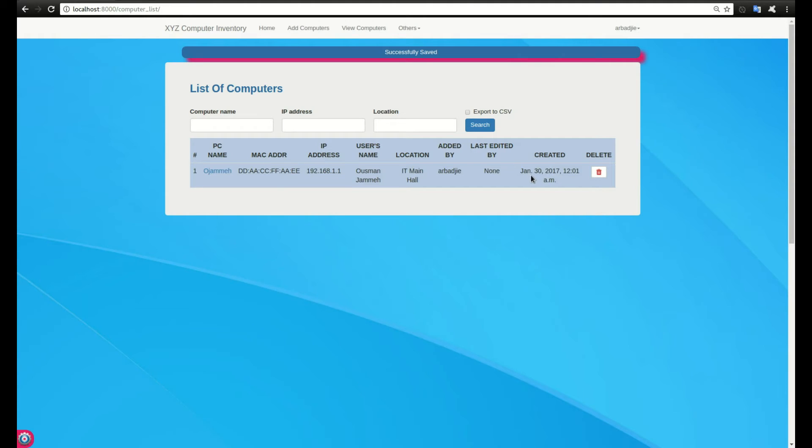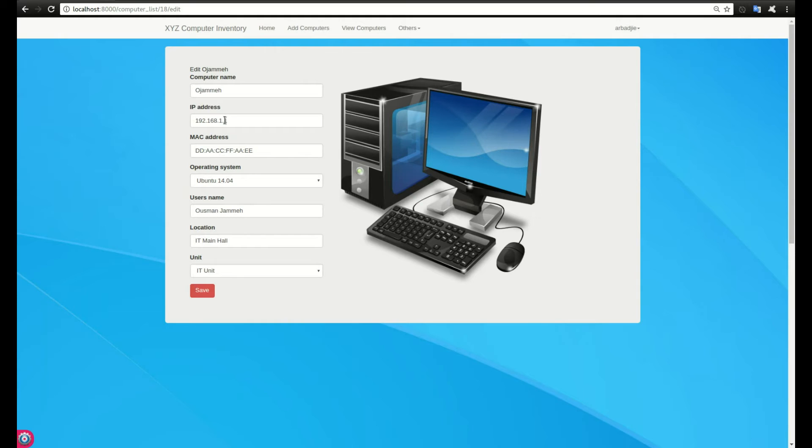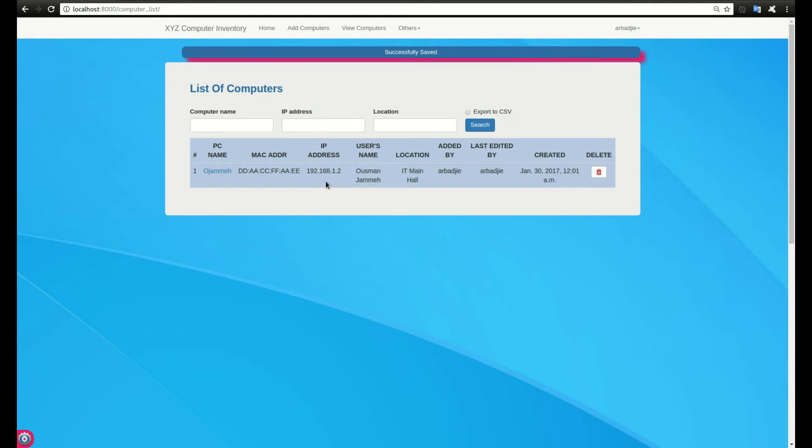We can click on the computer to see the details and change it. Let's say the computer is now the open, or let's say the IP is now 192.168.1.2. We save it and now the IP has been updated to 1.2.